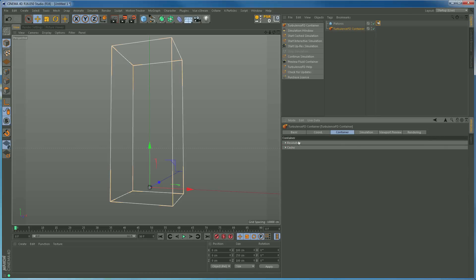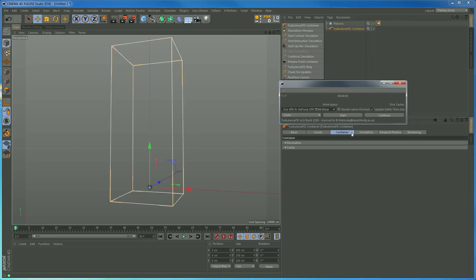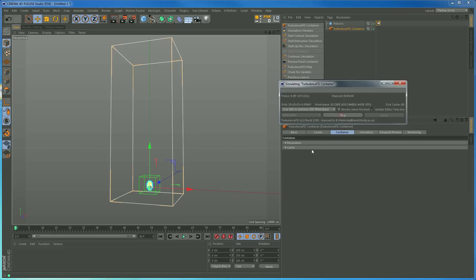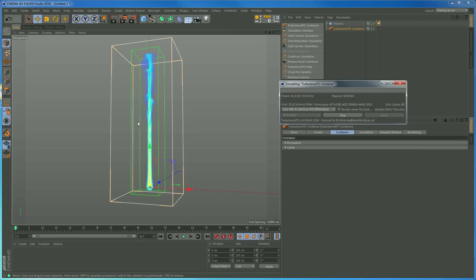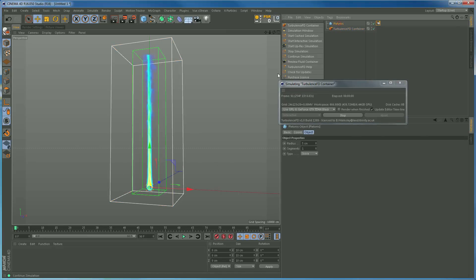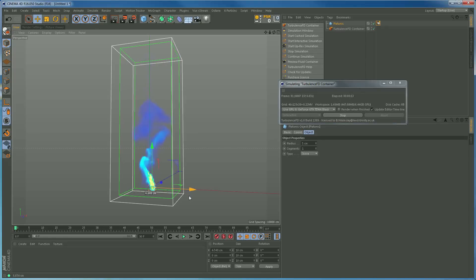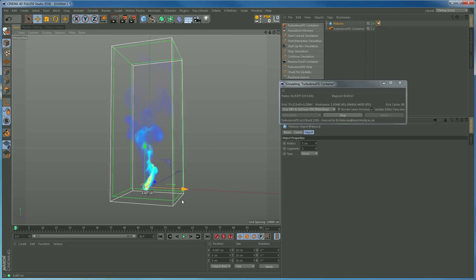Now we're ready to simulate. Open the simulation window and the first thing I'm going to do is use an interactive simulation. This is brilliant for designing how you want your fluid to move, but I'd only suggest doing interactive if you've got a very powerful NVIDIA graphics card. If not, go straight to the cache method. So picking interactive and pressing start — we're emitting and can see the simulation. If I grab the platonic and move it around, we can move it in real time.